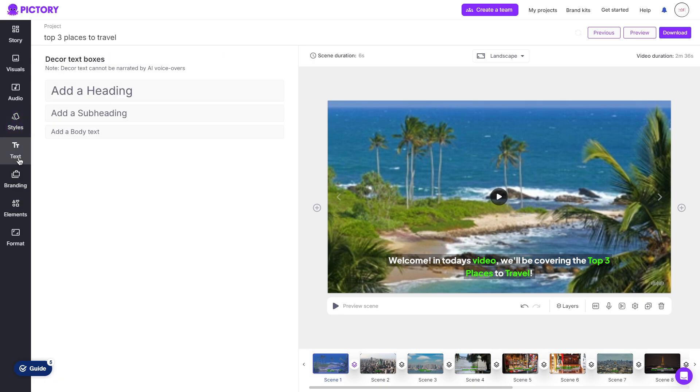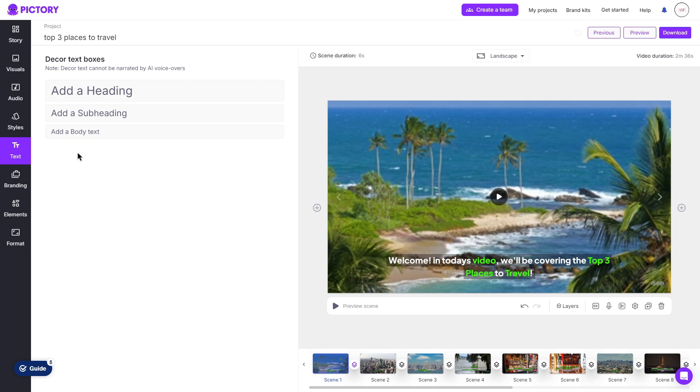Then moving on to the text area, you can choose to add a heading, subheading or even a body of text. Now do keep in mind that if you do use one of the AI voices for Pictory, it will not read any of these extra text boxes. It will only read the subtitles that are provided within the scene.